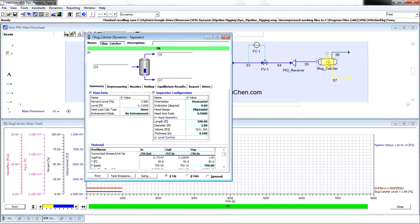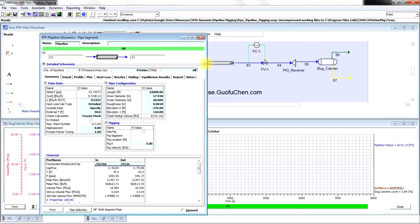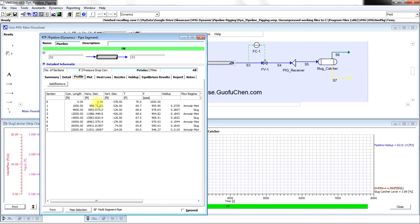The slug catcher is a horizontal vessel with a length of 500 feet and a diameter of 3 feet. The pipeline has a total length of 22,000 feet with a diameter of 20 inches. The profile can be found in this table.